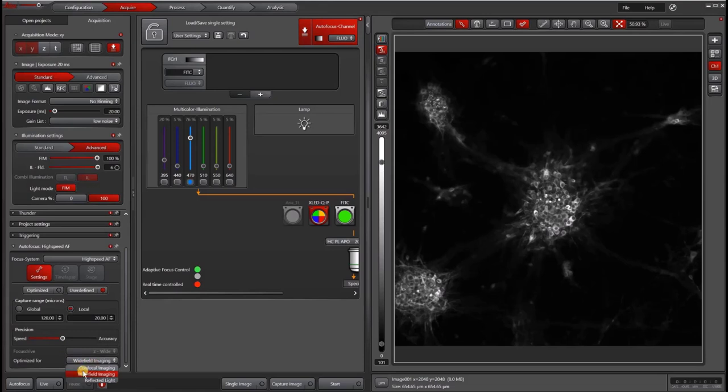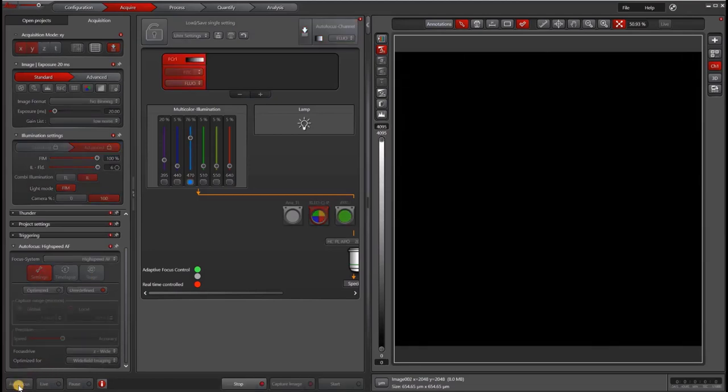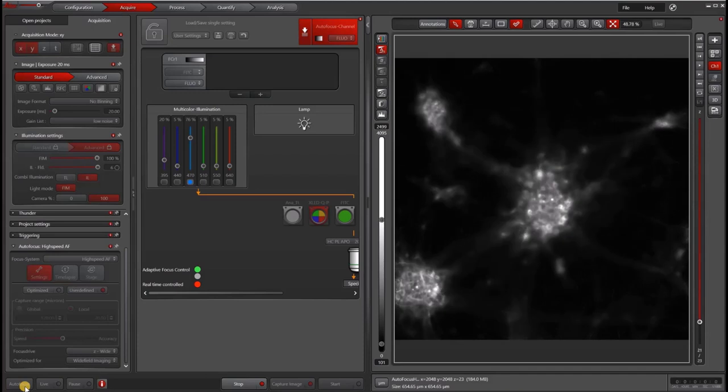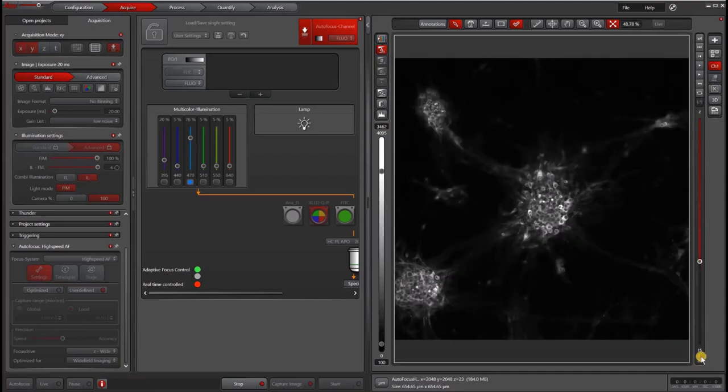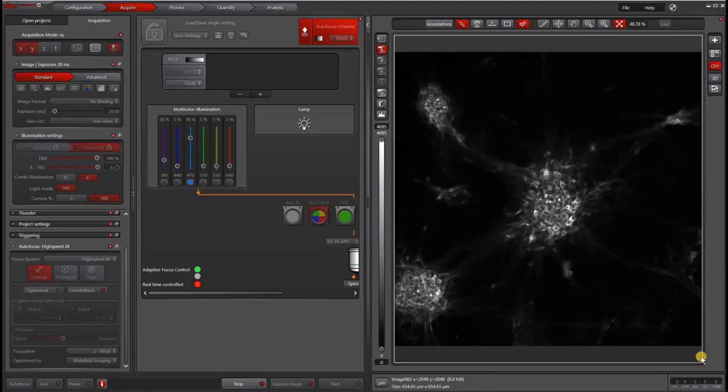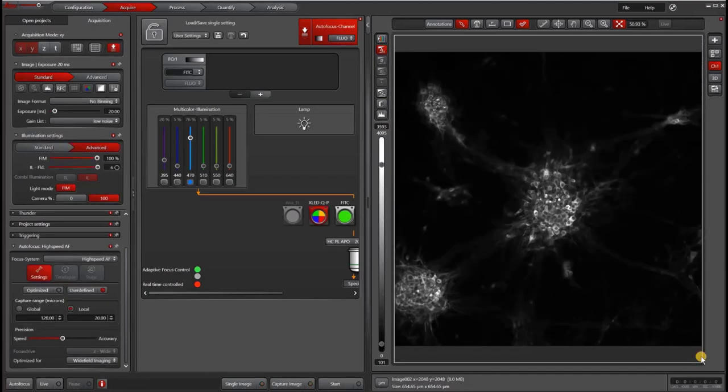You do want to choose wide field imaging for your optimization. To test your settings, go ahead and click the autofocus button in the bottom left-hand corner. It will run a quick Z stack. You can see it came up with 23 and the image that it ended up choosing was in focus.